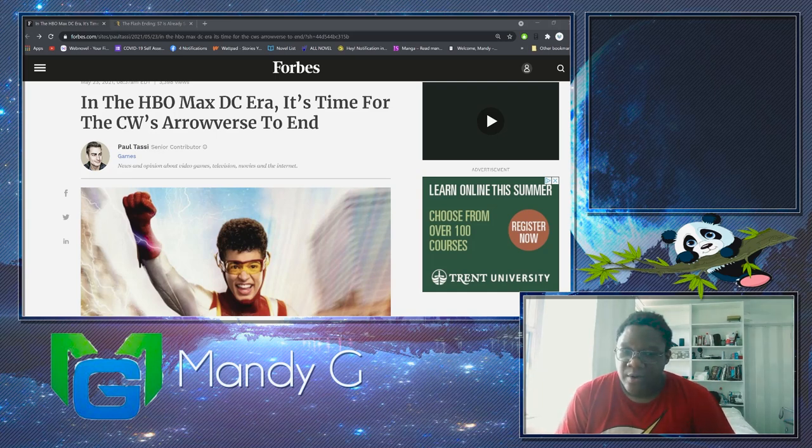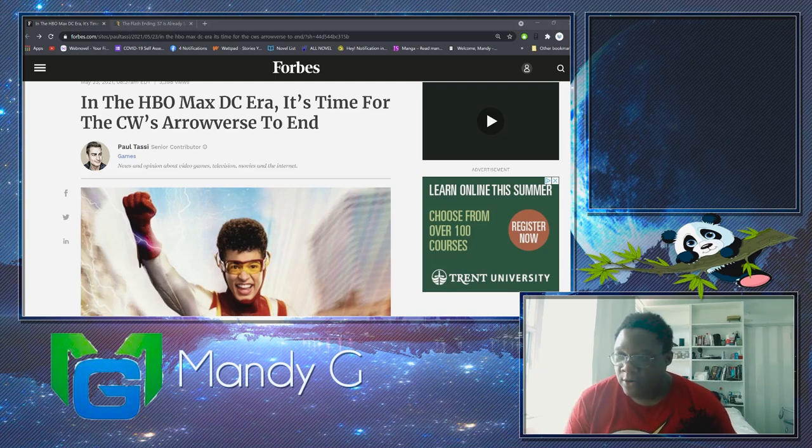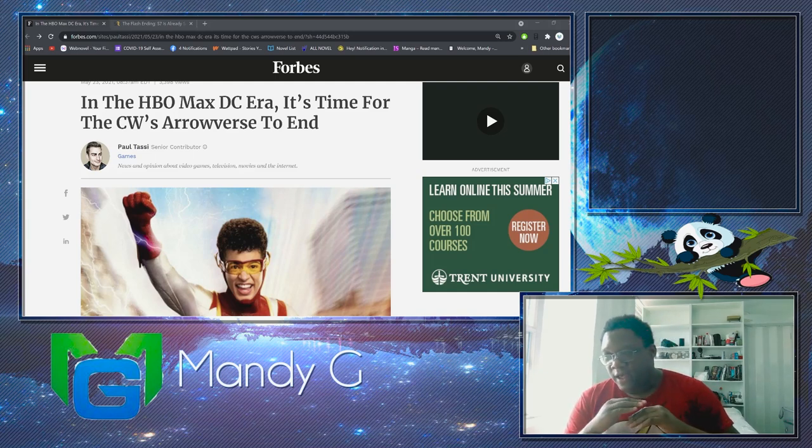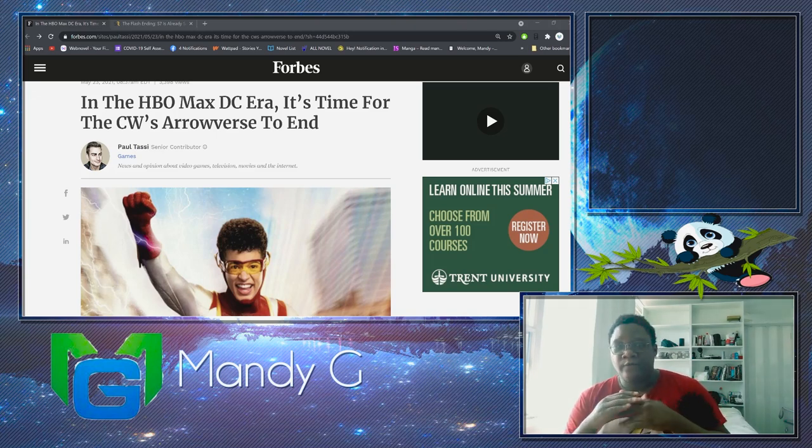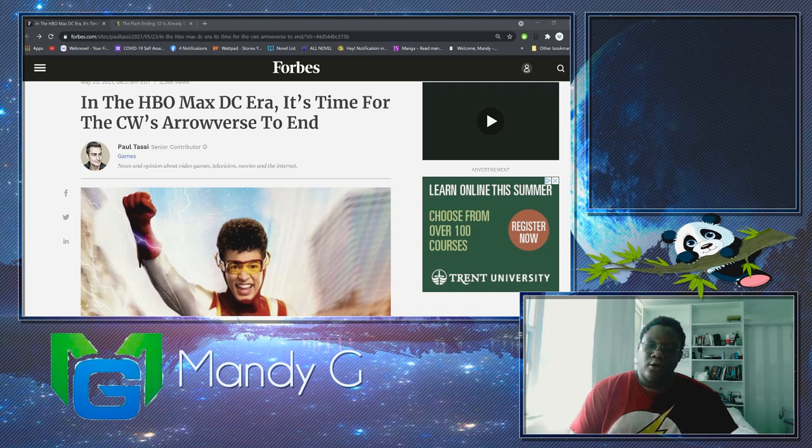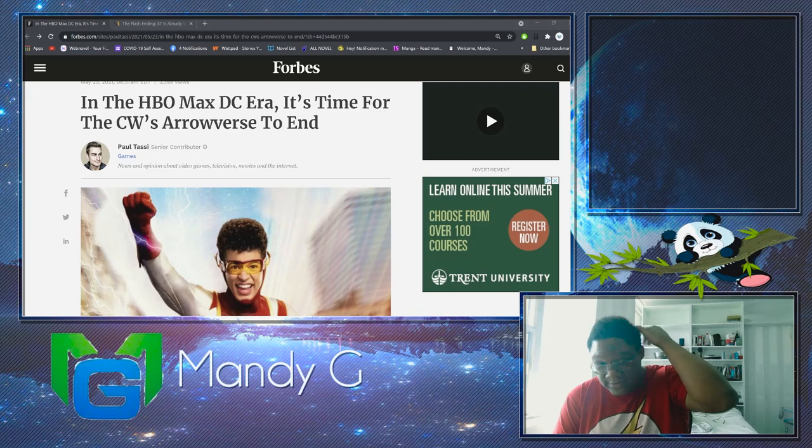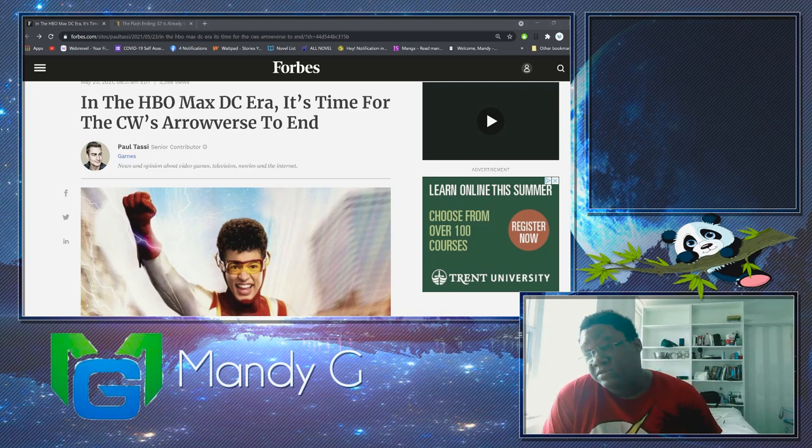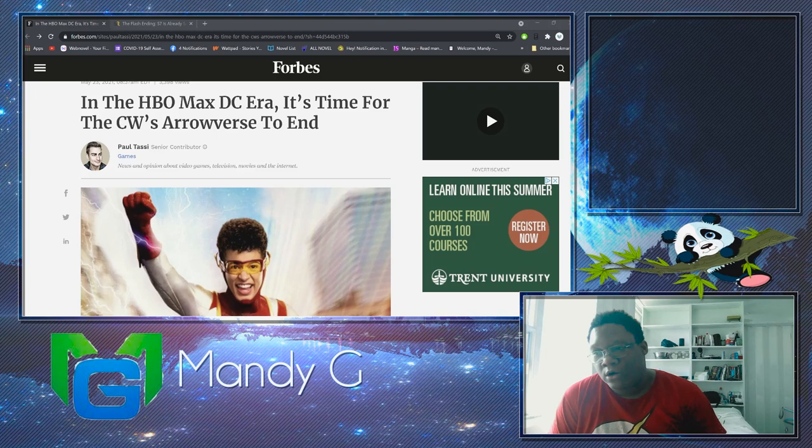The topic I want to talk about today is whether the CW Arrowverse should end to bring in the era of the HBO Max, because I was reading this article that I found today and it brought this debate in my head on whether Flash, Supergirl, or just the Arrowverse in general should end.